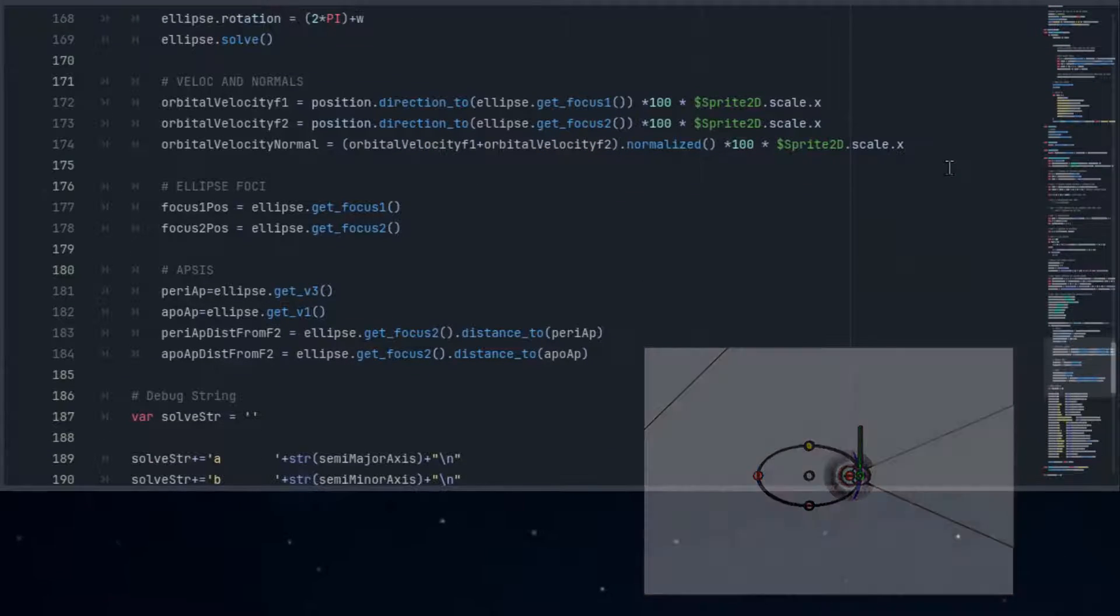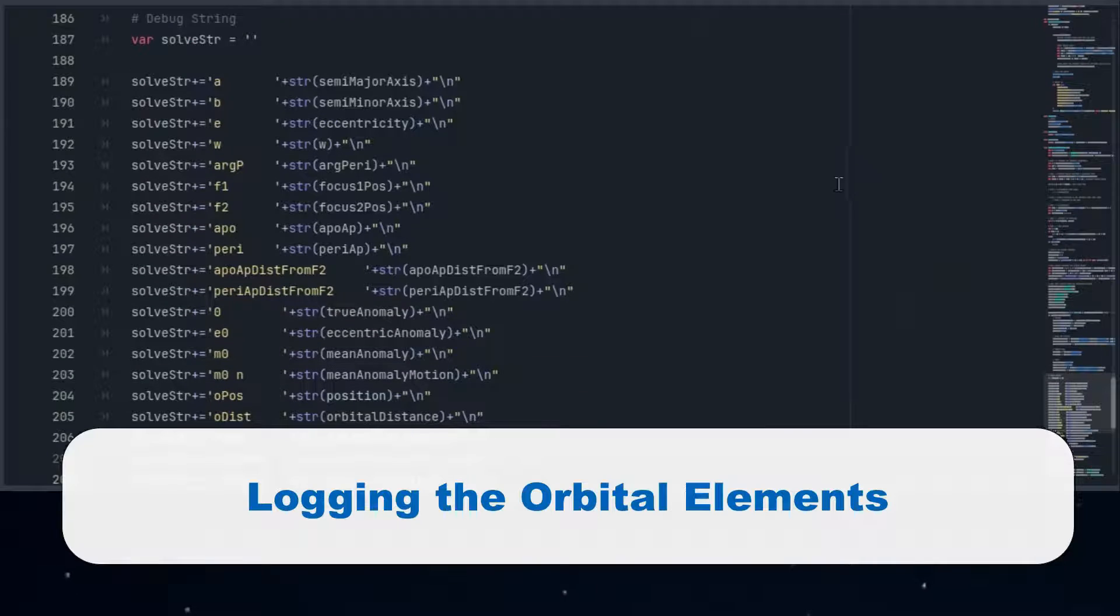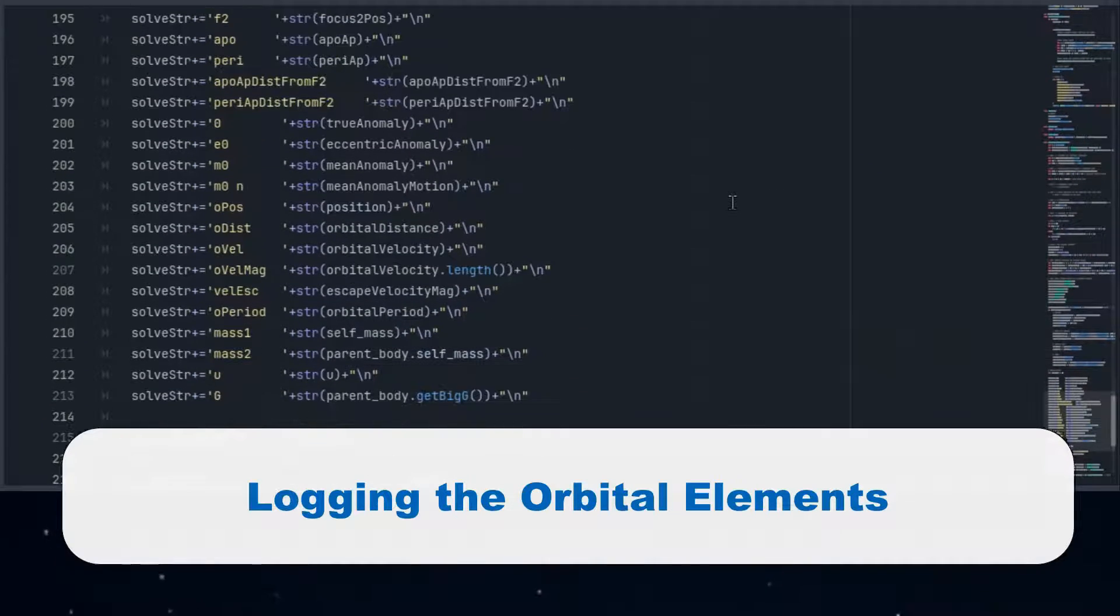We finish up by logging all these details, providing a comprehensive snapshot of the orbit for further analysis and study.